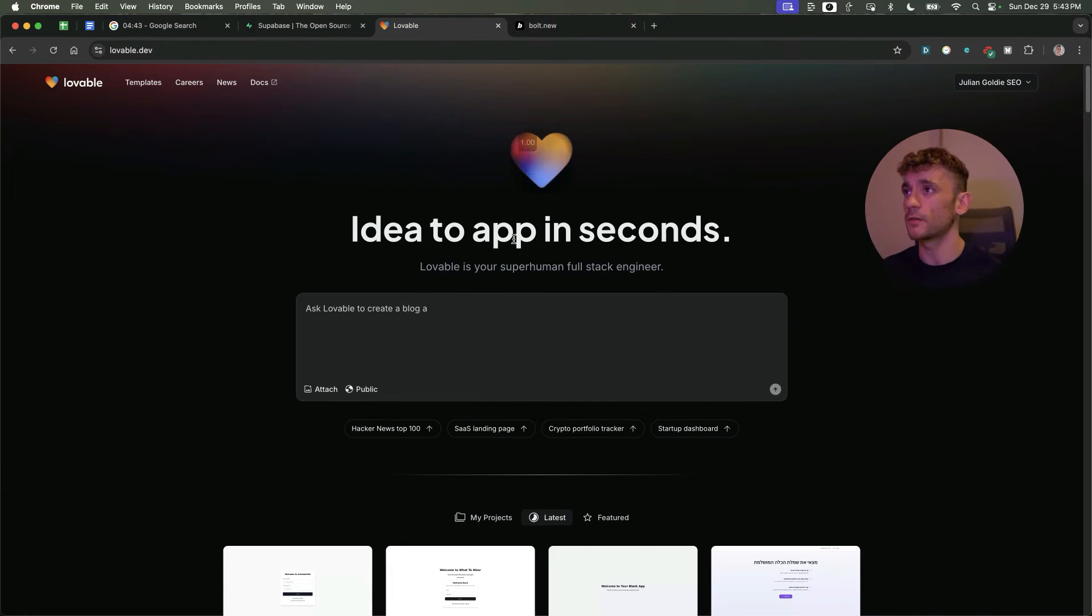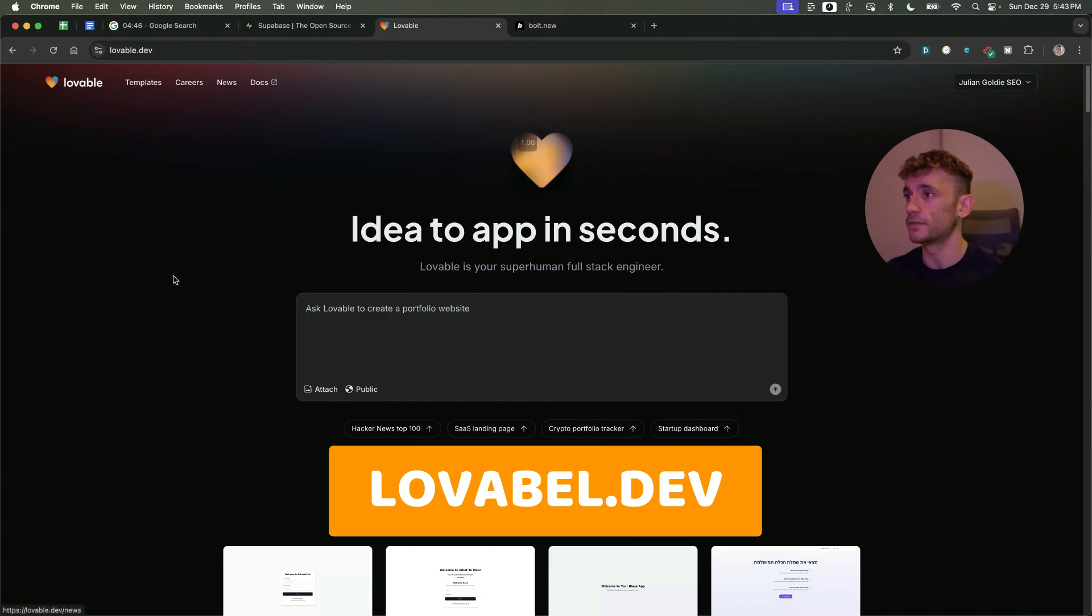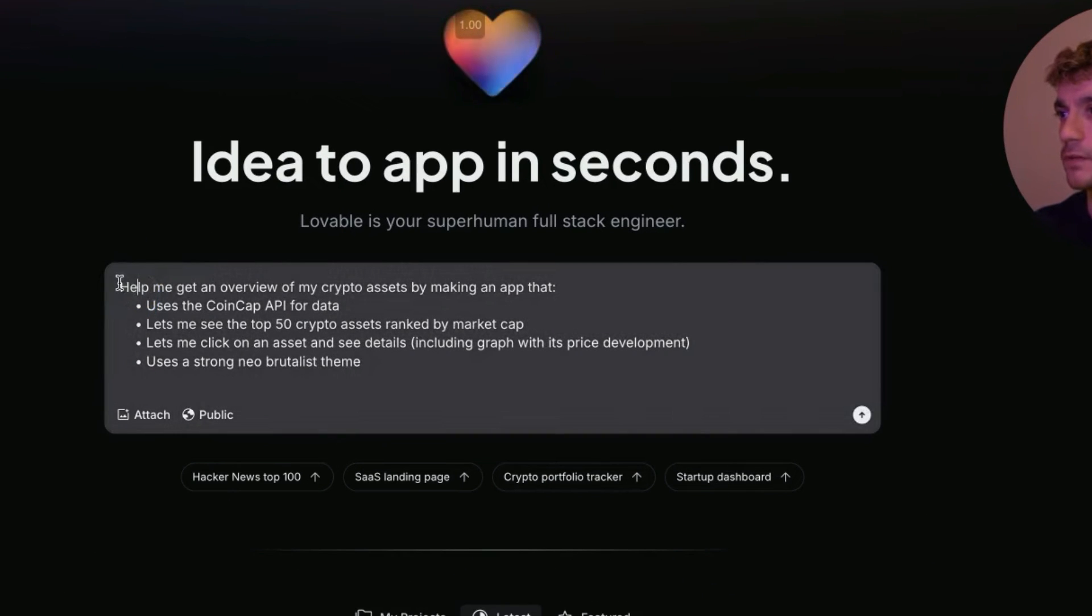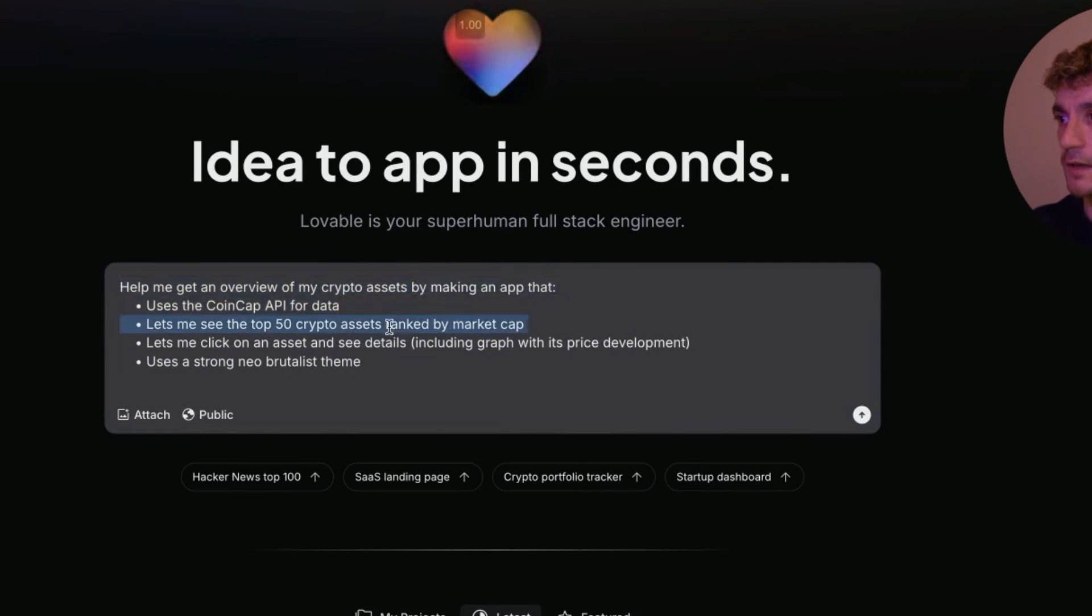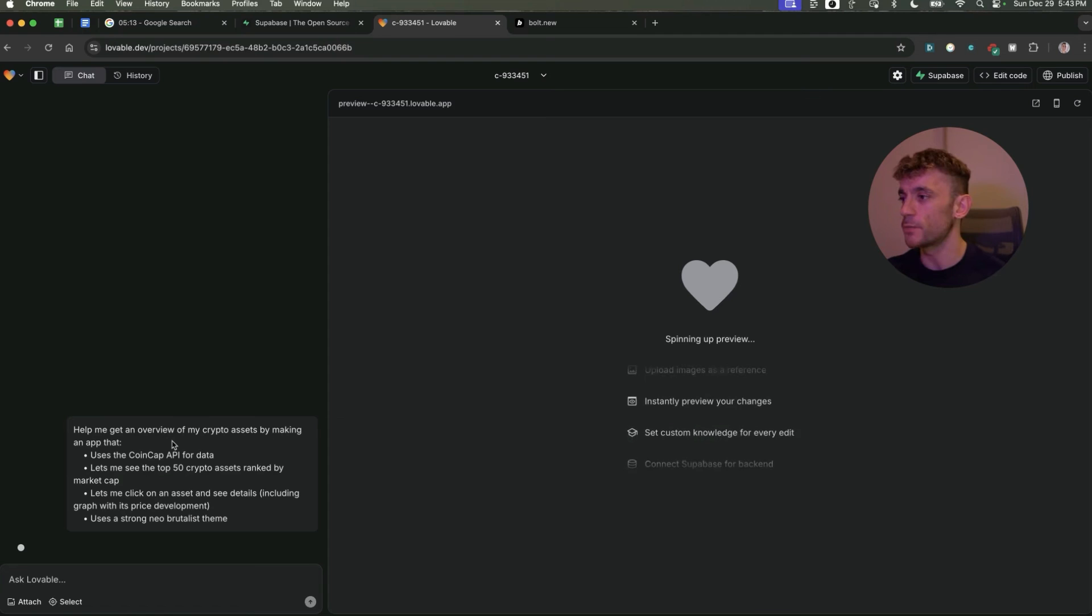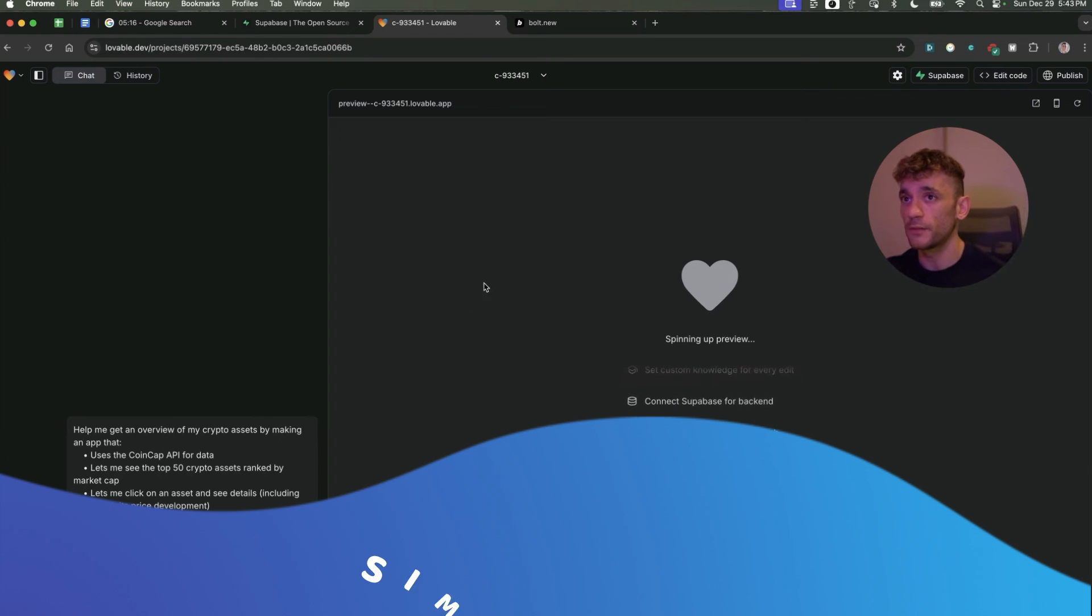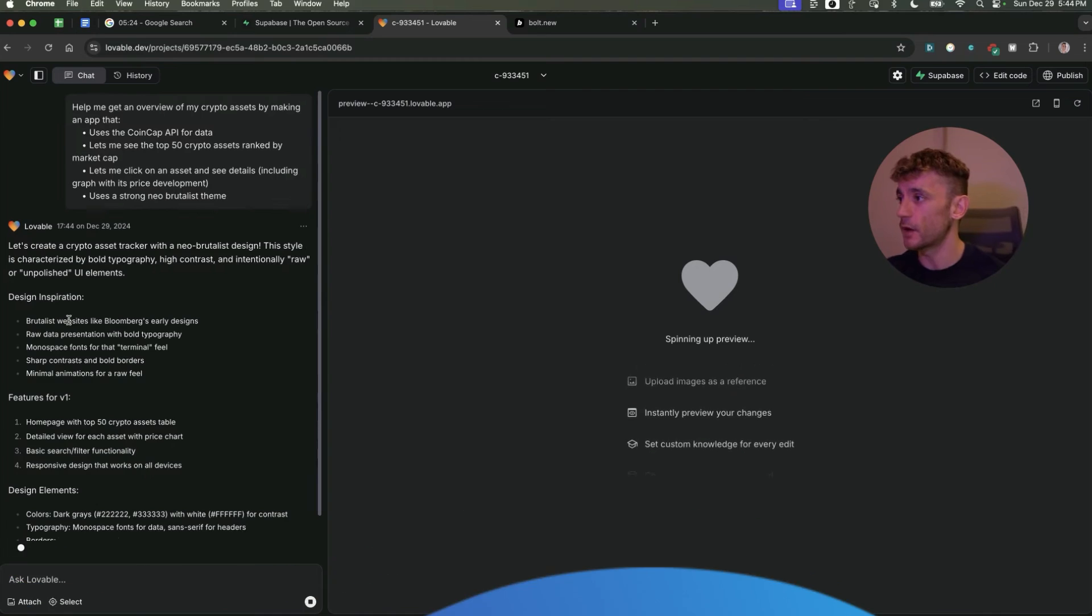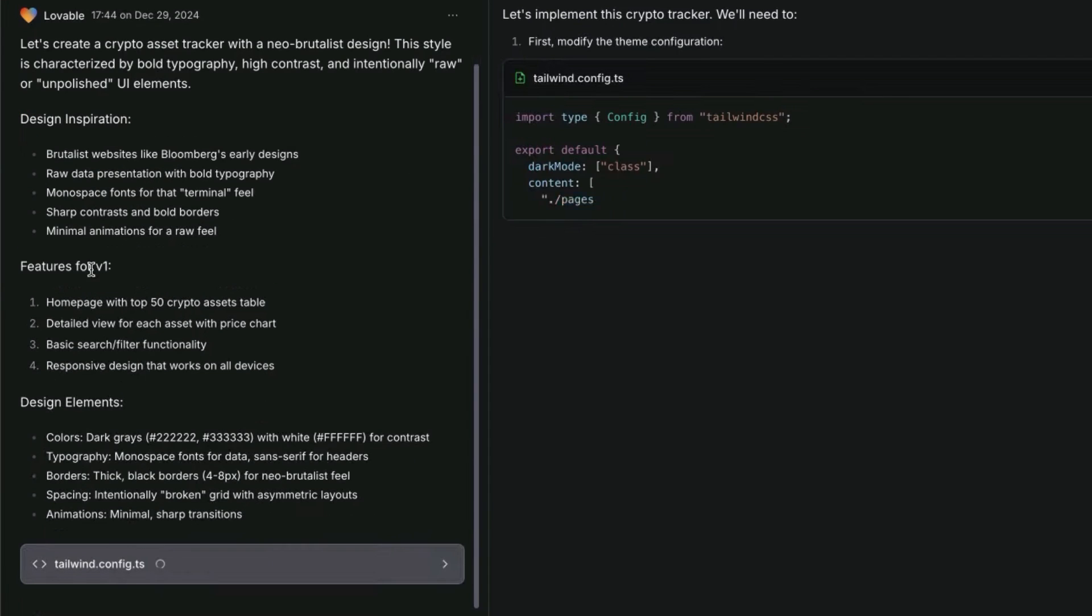You can get Lovable at lovable.dev. We can use template prompts as a startup. For example, help me get an overview of my crypto assets by making an app that uses the CoinGap API for data with the top 50 crypto assets. This is a default prompt from Lovable to show you how it works. It's simple and easy to use, and it starts coming up with ideas.